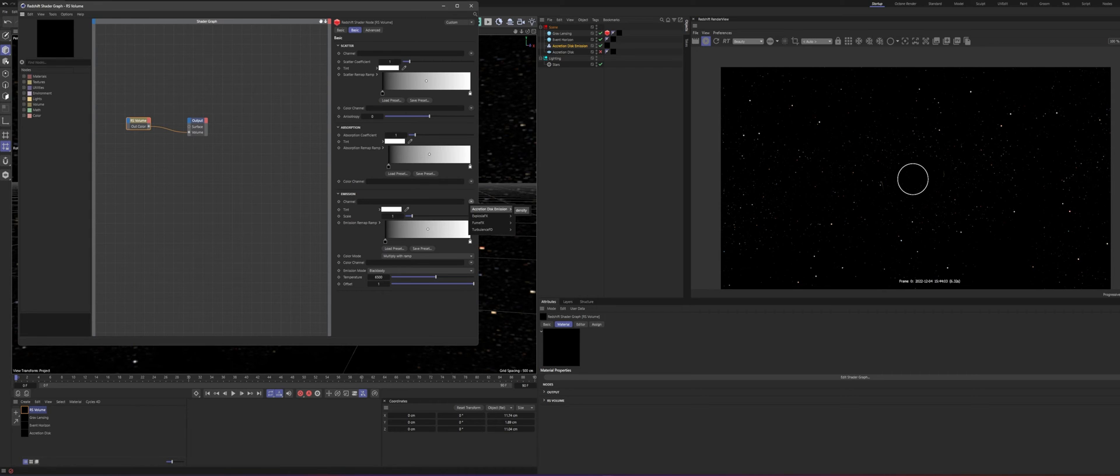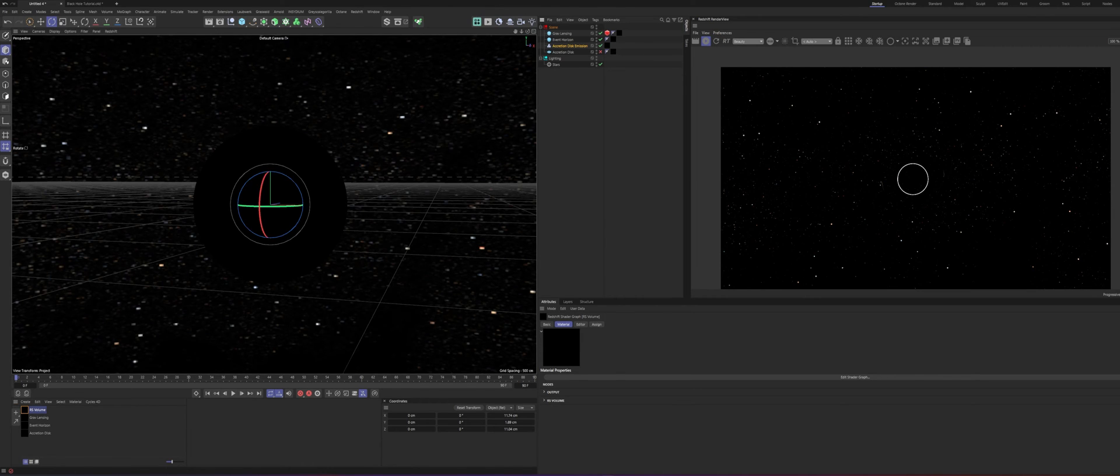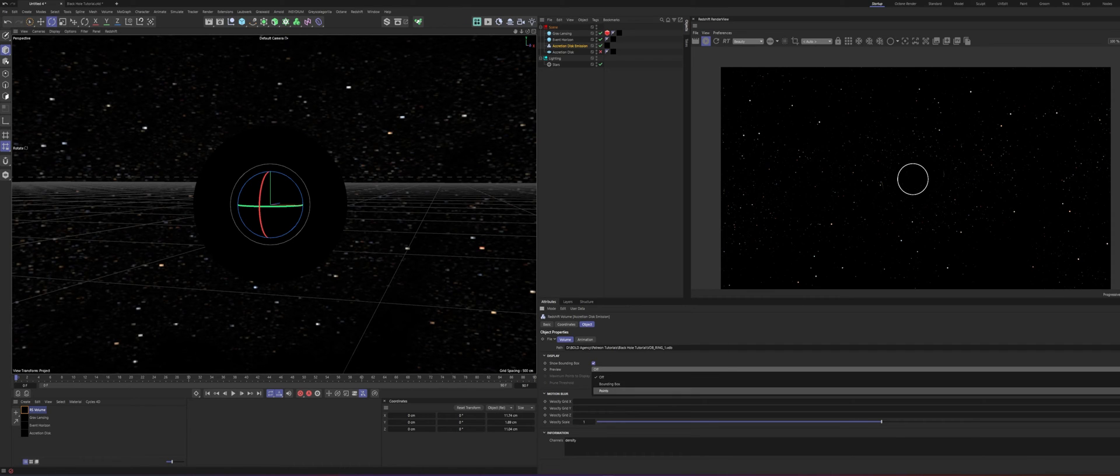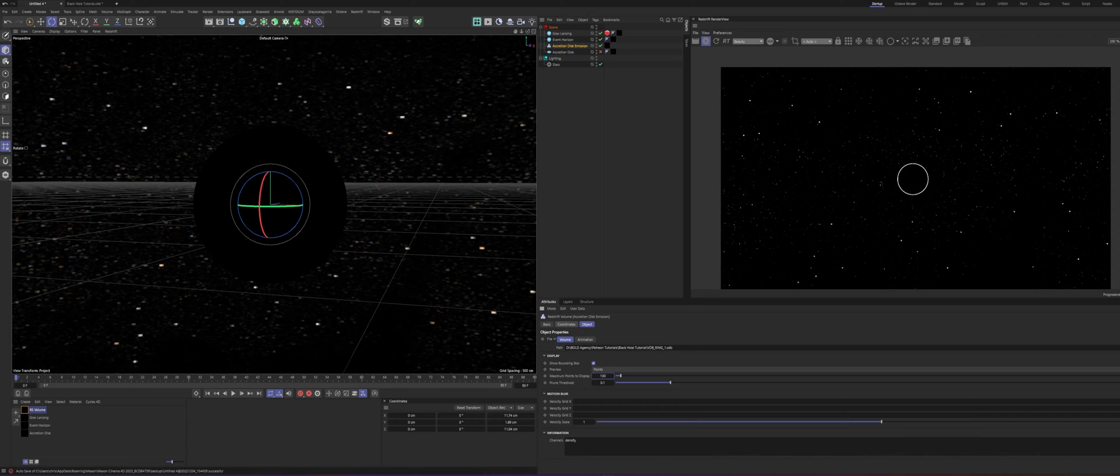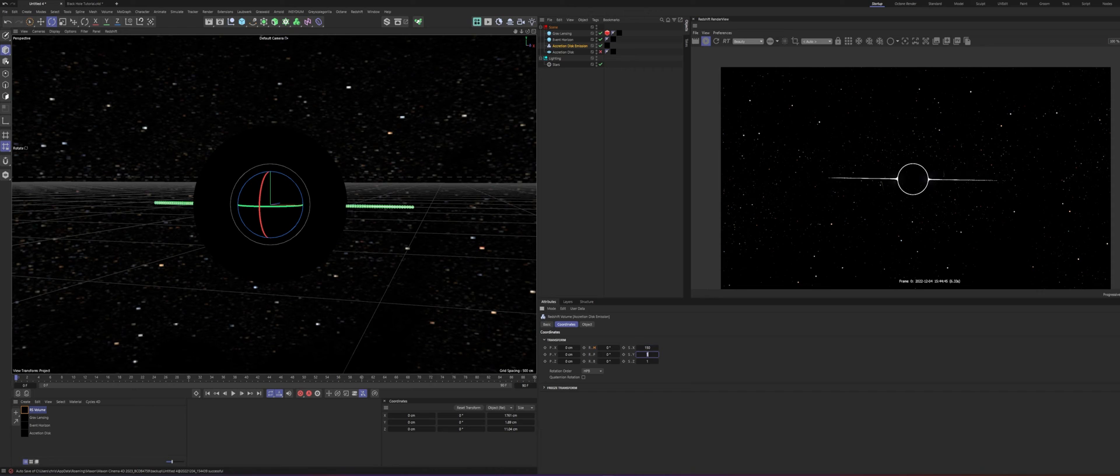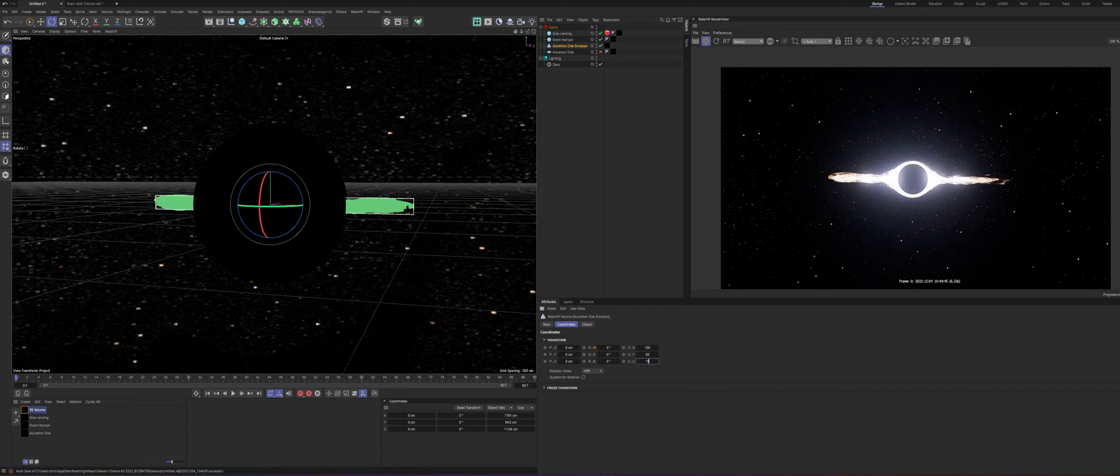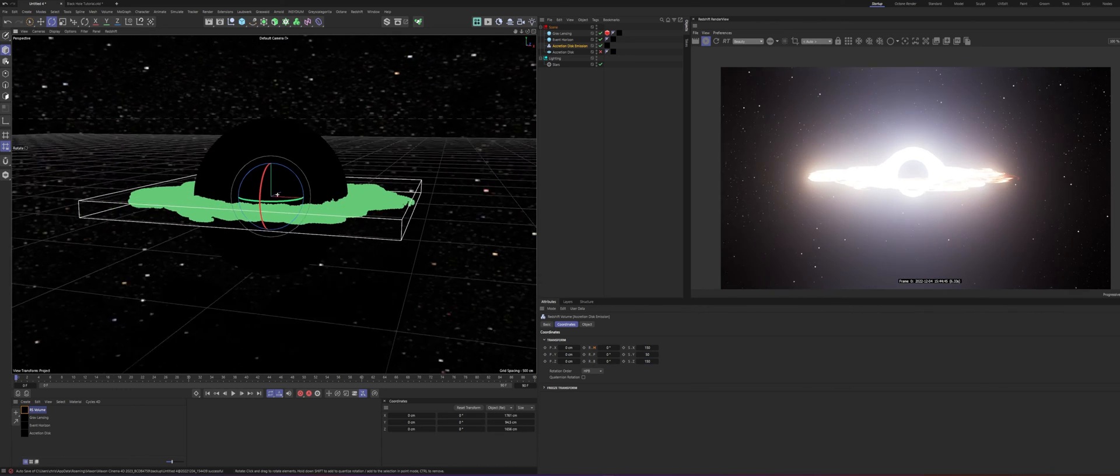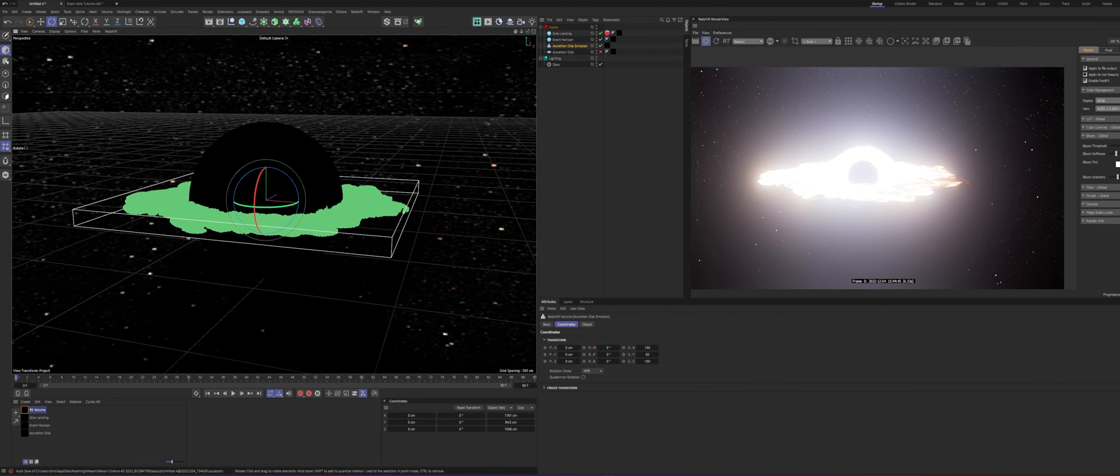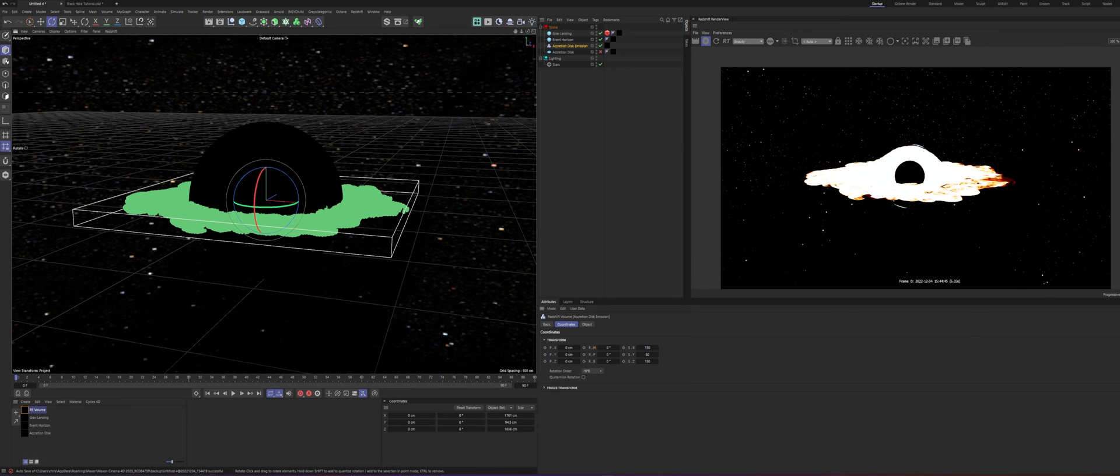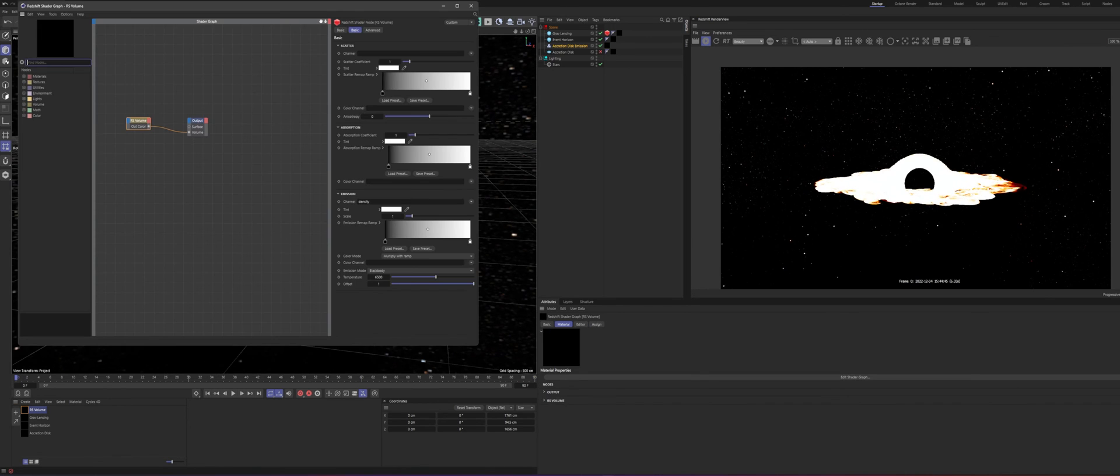Accretion disk emission, reset that to density. Let that load. If it wants to. Oh yeah, it's not going to do anything because we need to rescale this. So, first of all, I'll set this to points, 100, just so we can get a visual representation in the viewport. And go to coordinates. And we're just going to scale this way up. And this will be dependent on obviously what kind of VDB you're using or whichever one you made or whatnot. So, turn off our bloom for now.